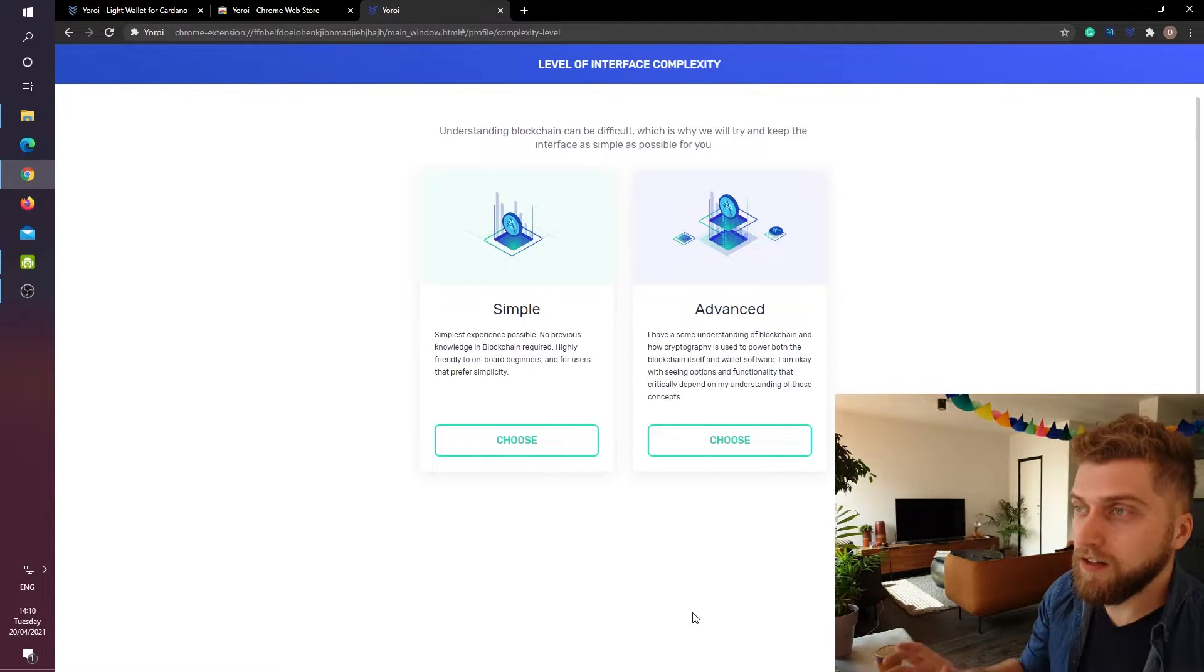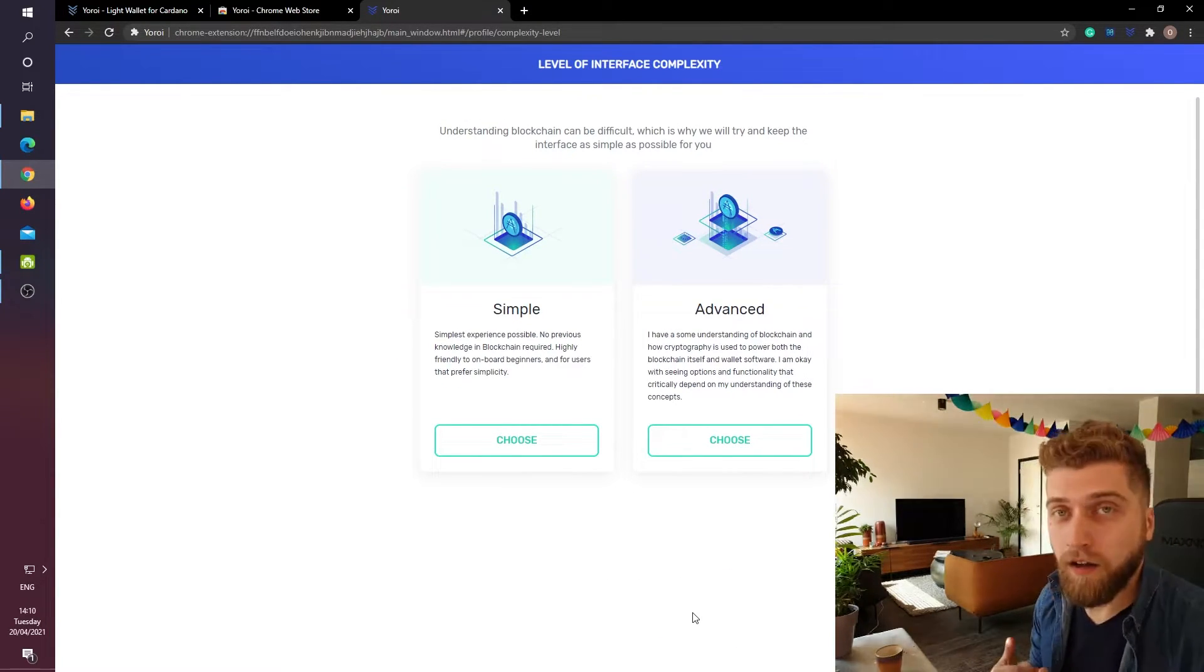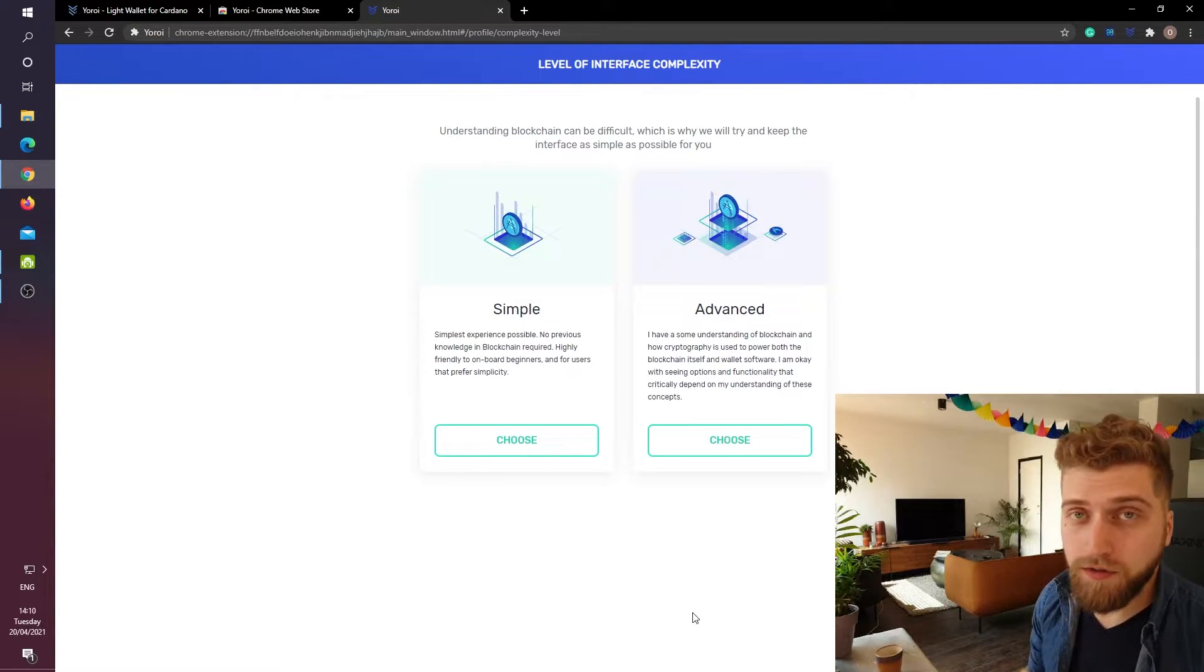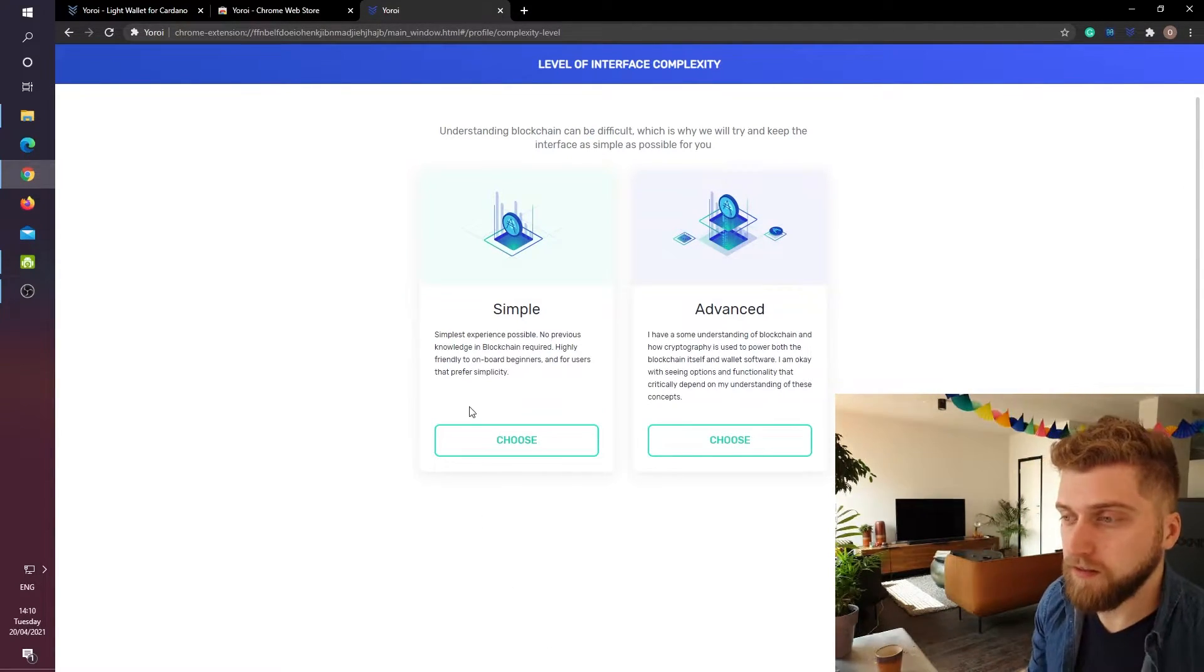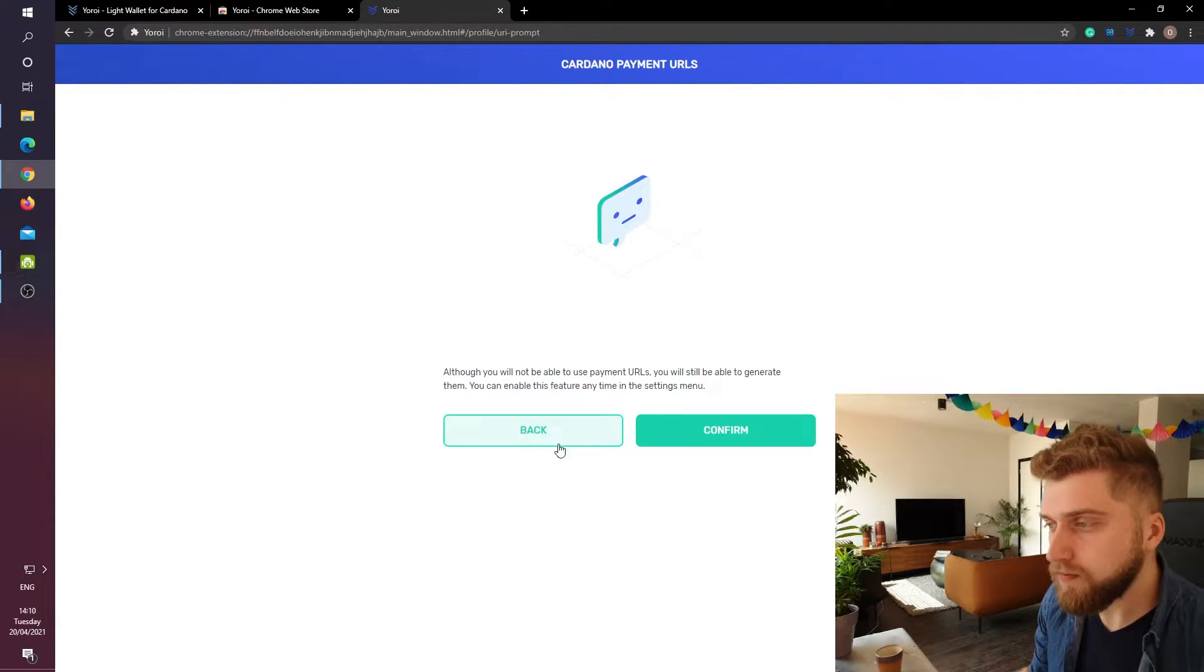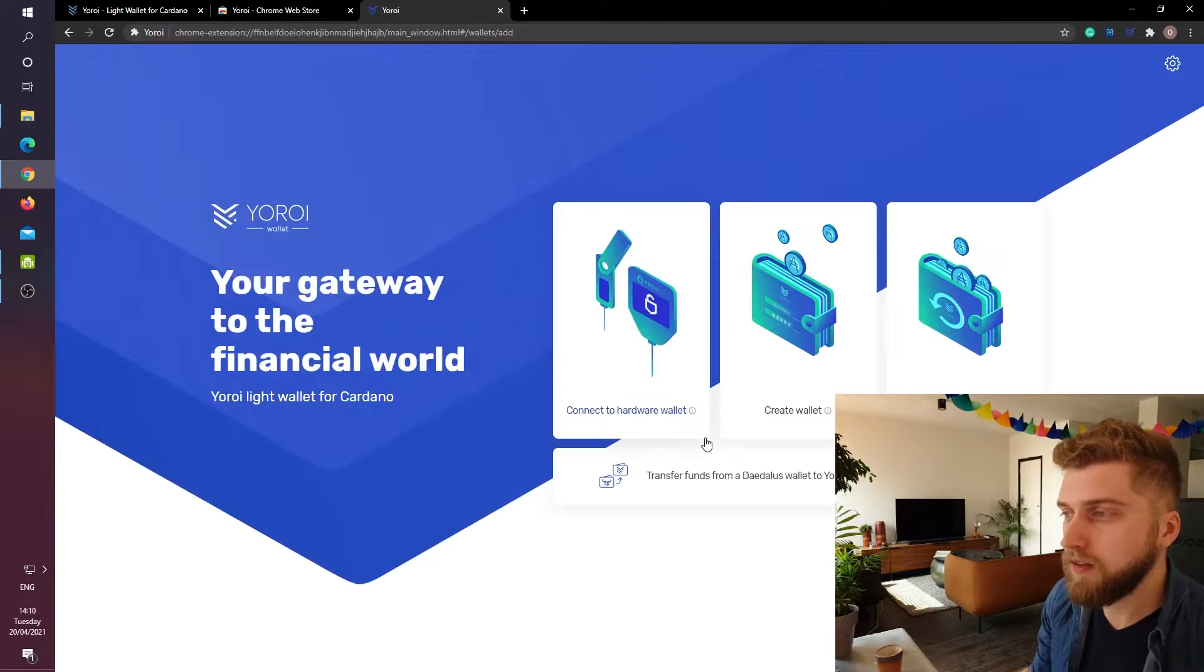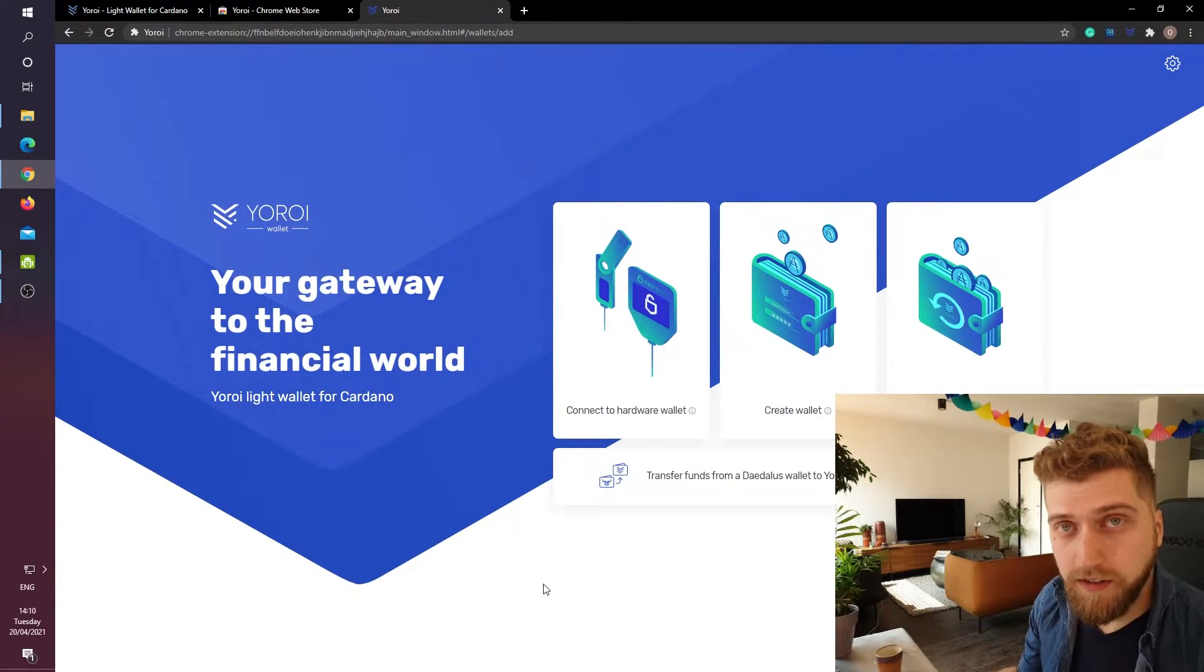Then it asks us if we want to have a simple interface or an advanced interface. Of course for this tutorial we will choose a simple interface. Then I want to skip all of this. I want to confirm this. And now the real magic happens.